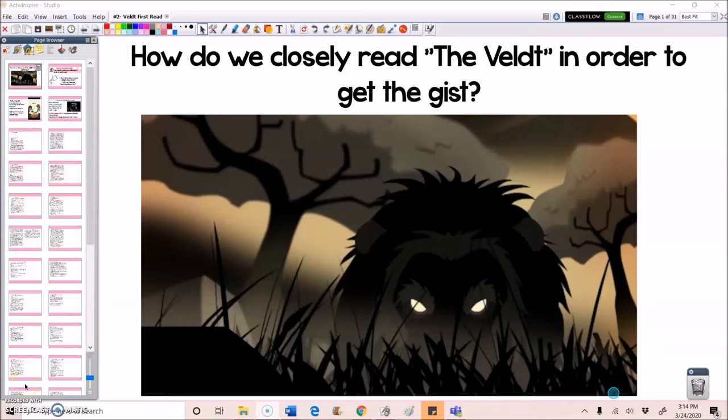Hey guys, this is Ms. Arlequin, and in this lesson, we're going to be doing a close read of the Veldt in order to get the gist.